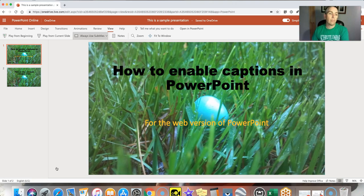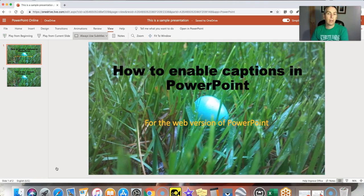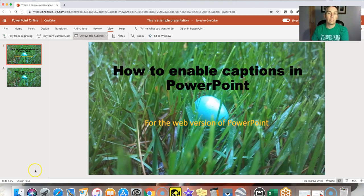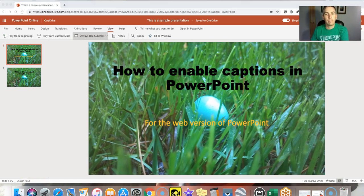So that's how you can subtitle your PowerPoint presentations. As always for more tips and tricks like this please check out FreeTechForTeachers.com and PracticalEdTech.com